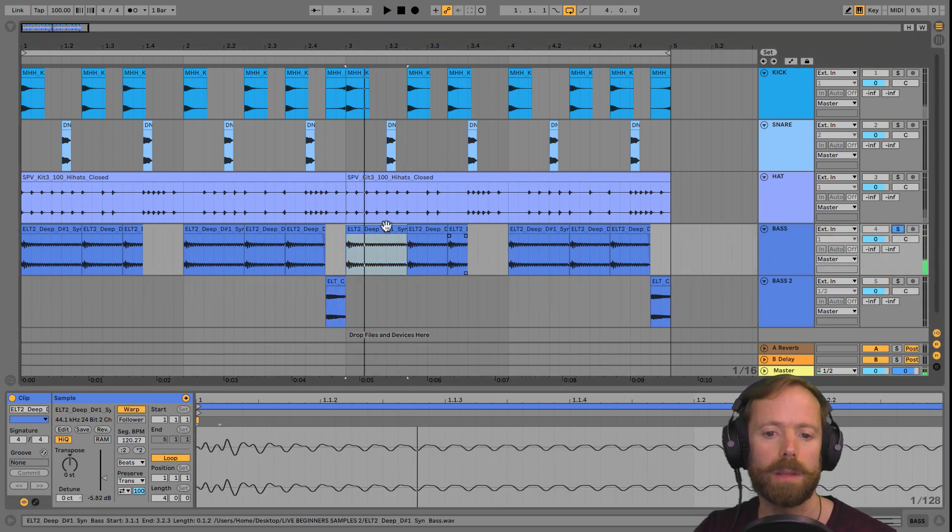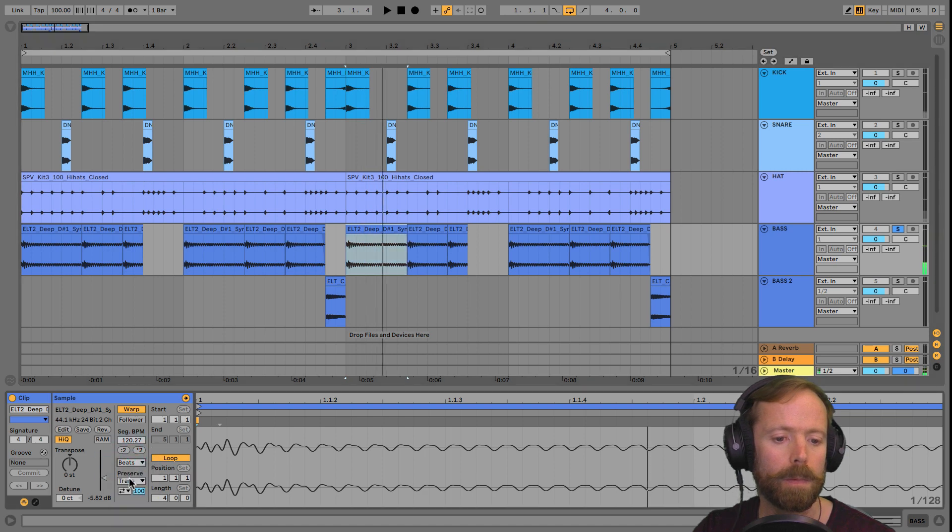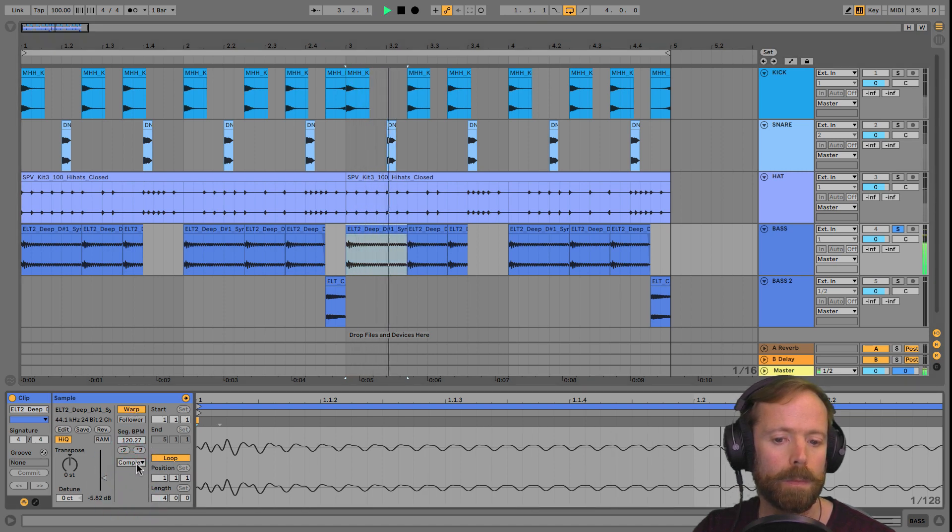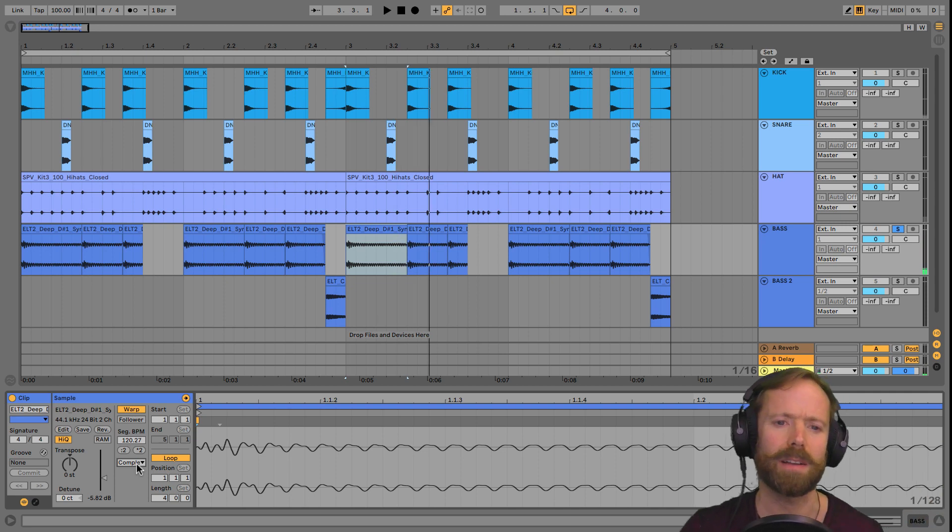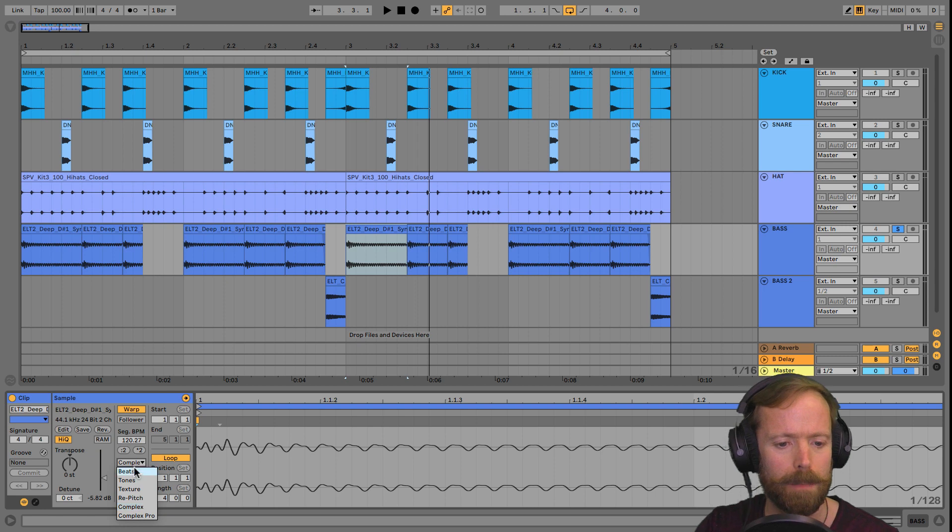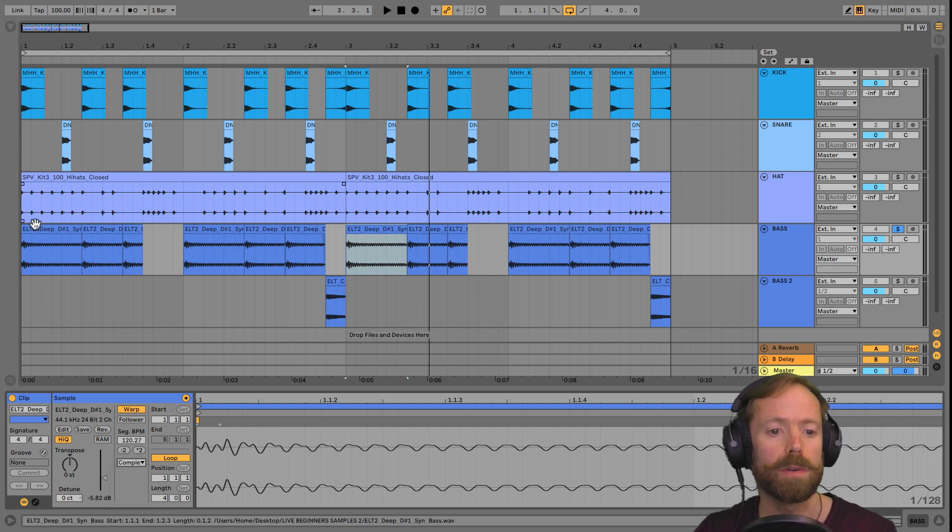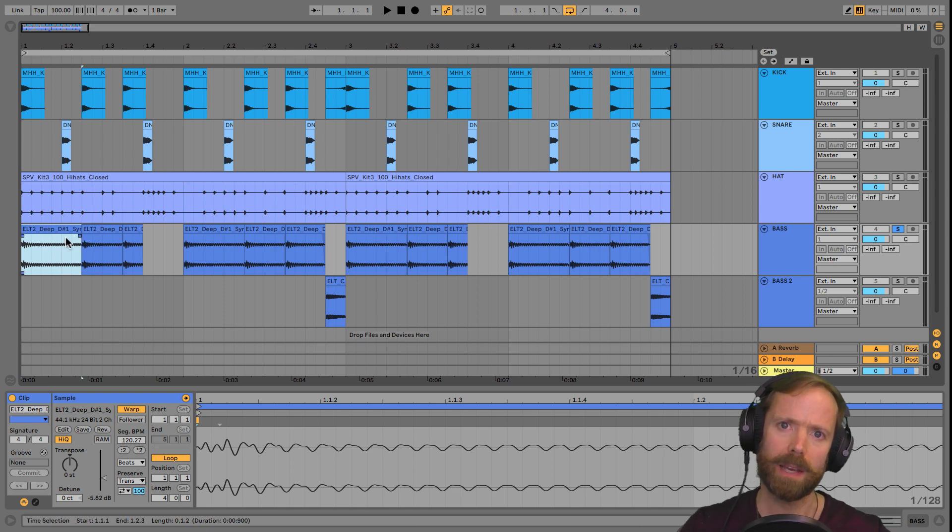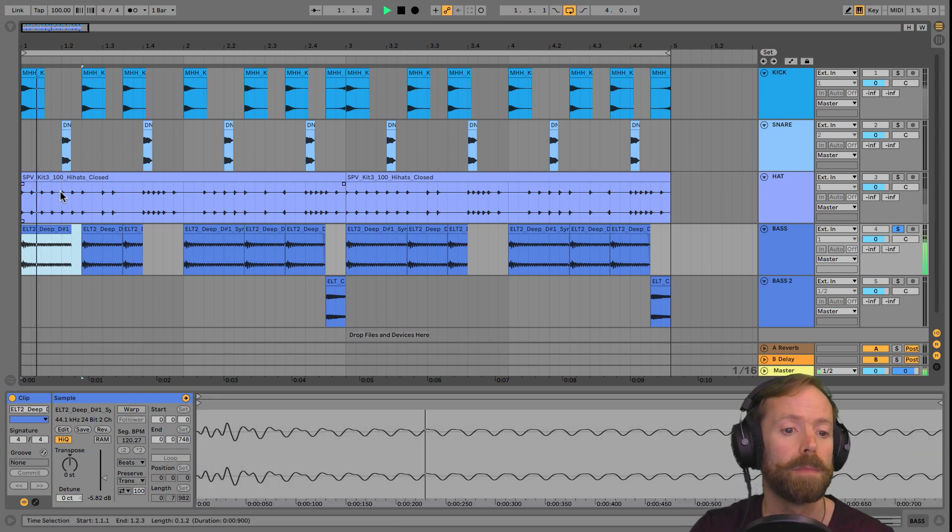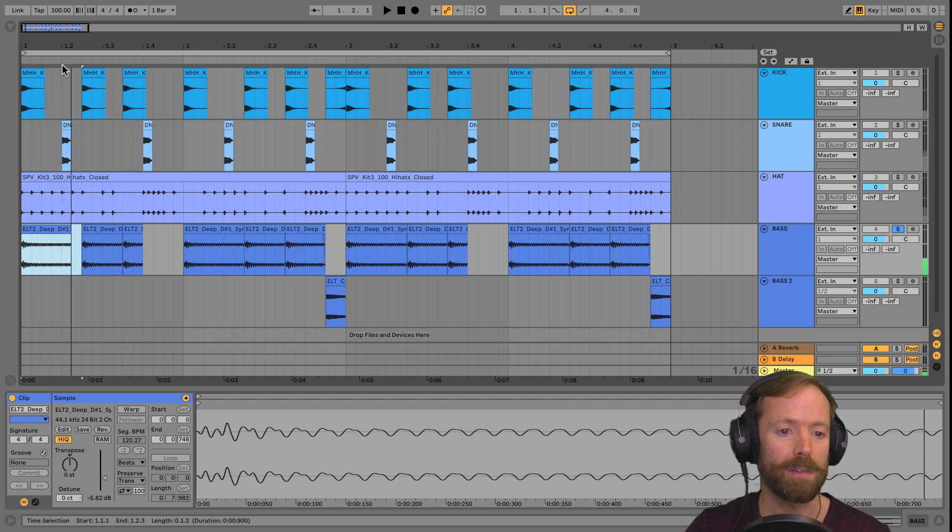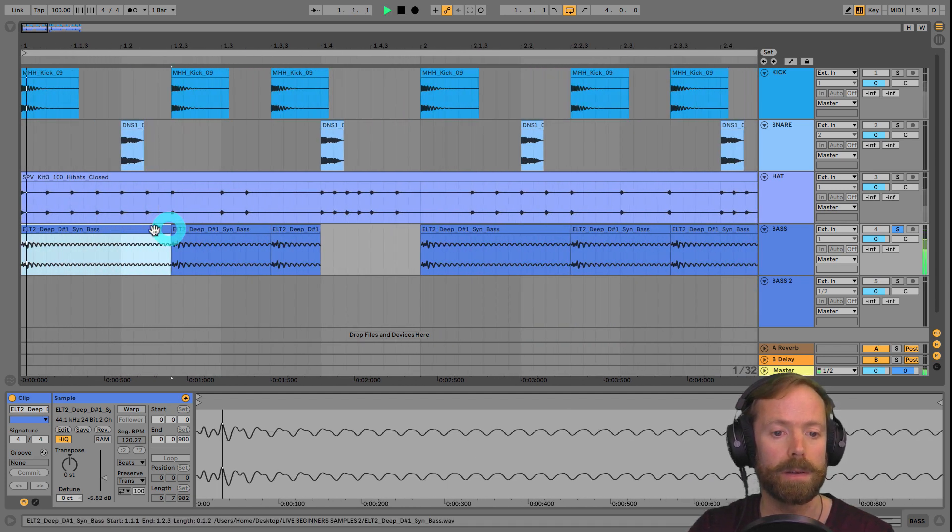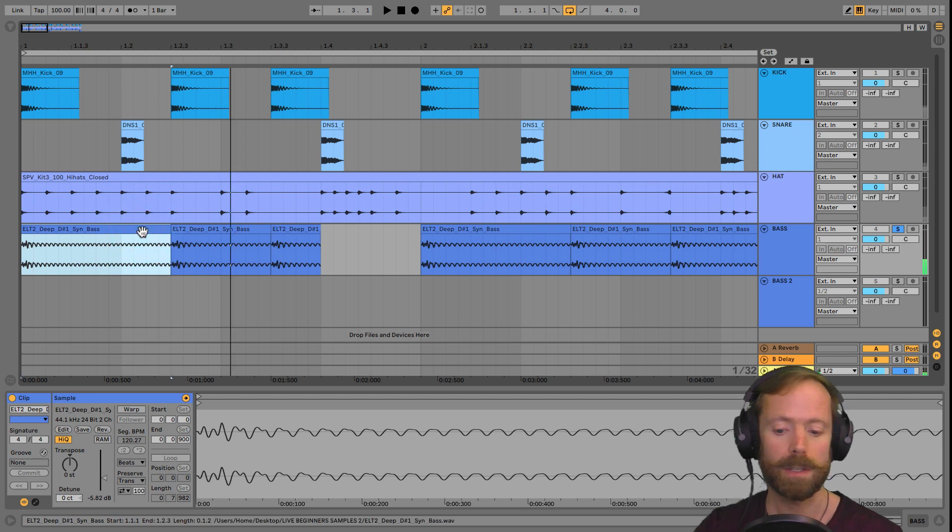Let's try the other bass sound as well. Weird how on some of these sounds, especially basses, complex actually doesn't sound as good, which is quite strange. Of course, if you want to, as you're working with a one shot, so you're not worried about the timing like you would be with the loop, you could just turn warp off. And that will give you the best quality sound. So maybe do that.